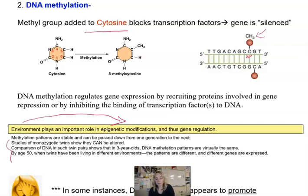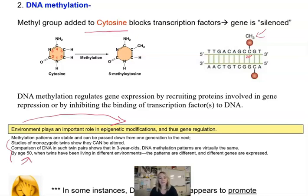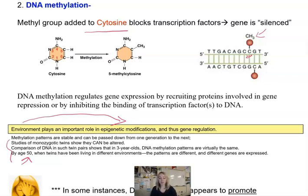Here's a really cool example: identical twins were studied for their DNA methylation patterns. As babies, their patterns were exactly the same. But years later, by age 50, their DNA methylation patterns were very, very different. They had been living in different environments, different genes ended up being expressed, and if you actually saw them, they didn't even look like twins — or even like they were related. That's how much of a difference gene expression can make in physical appearance.